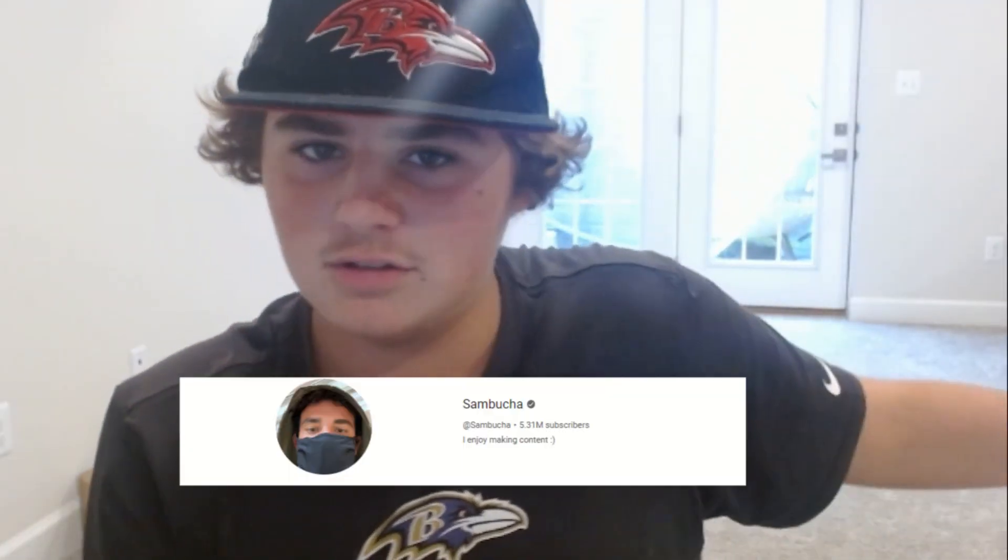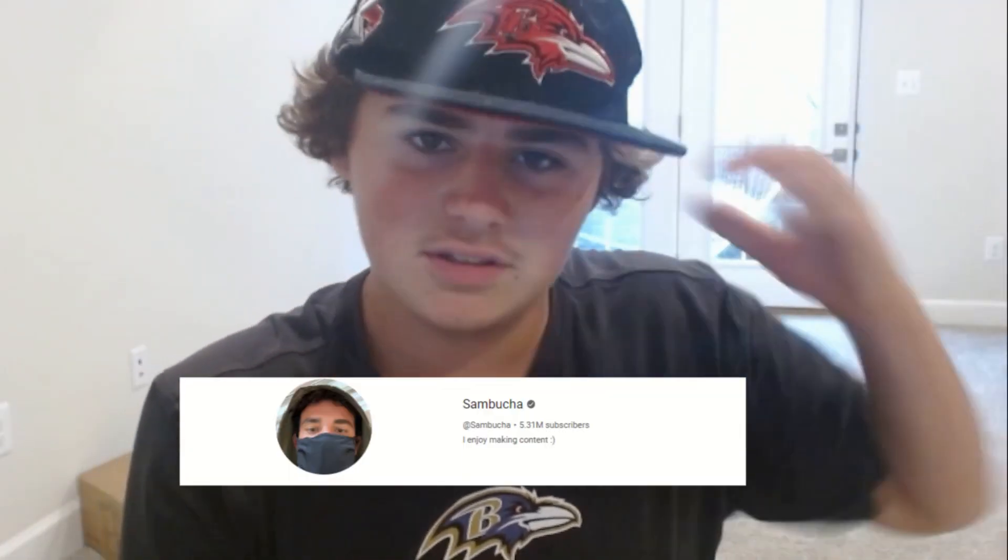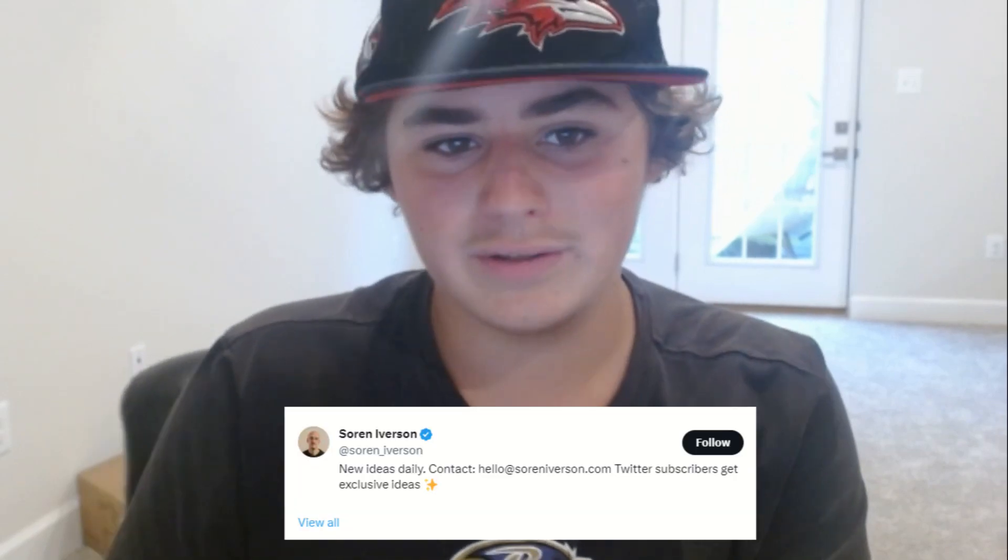Alright, so I watch a YouTuber and that YouTuber's name is Sambuca, or Bucha, however you want to spell his name. If you're watching this, then please comment on my video, I love you. But I saw a video of his around three weeks ago about this guy named Sorin Iverson on Twitter. So why don't we go check him out, baby.